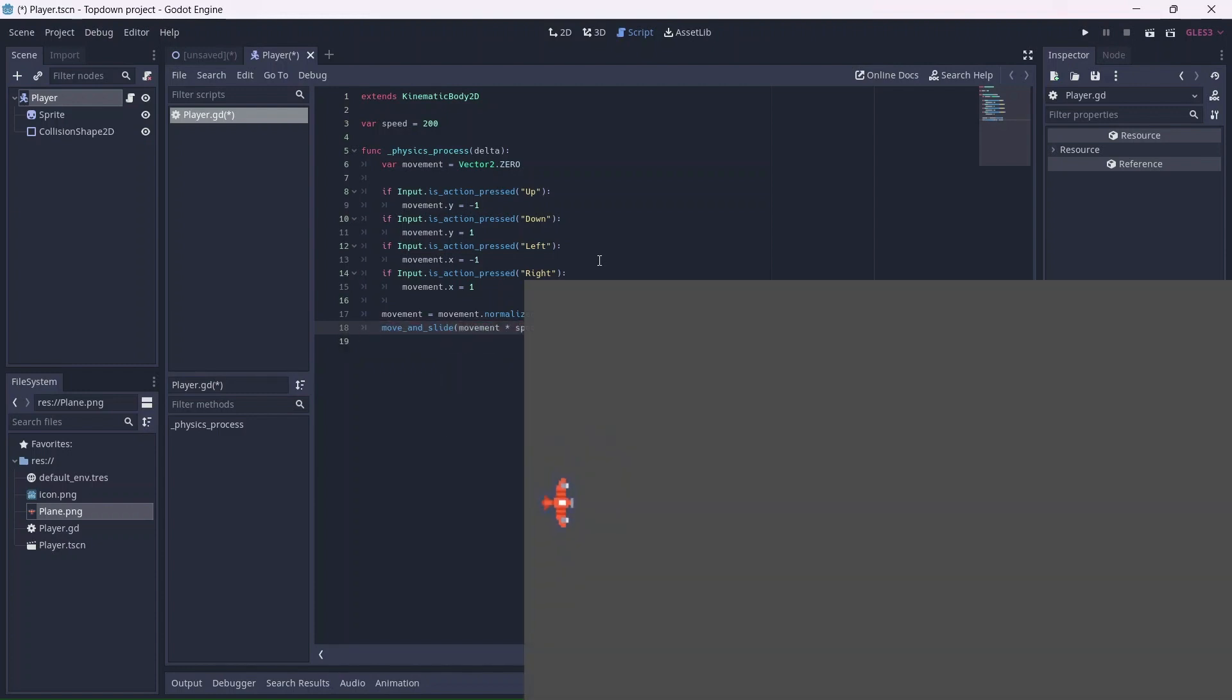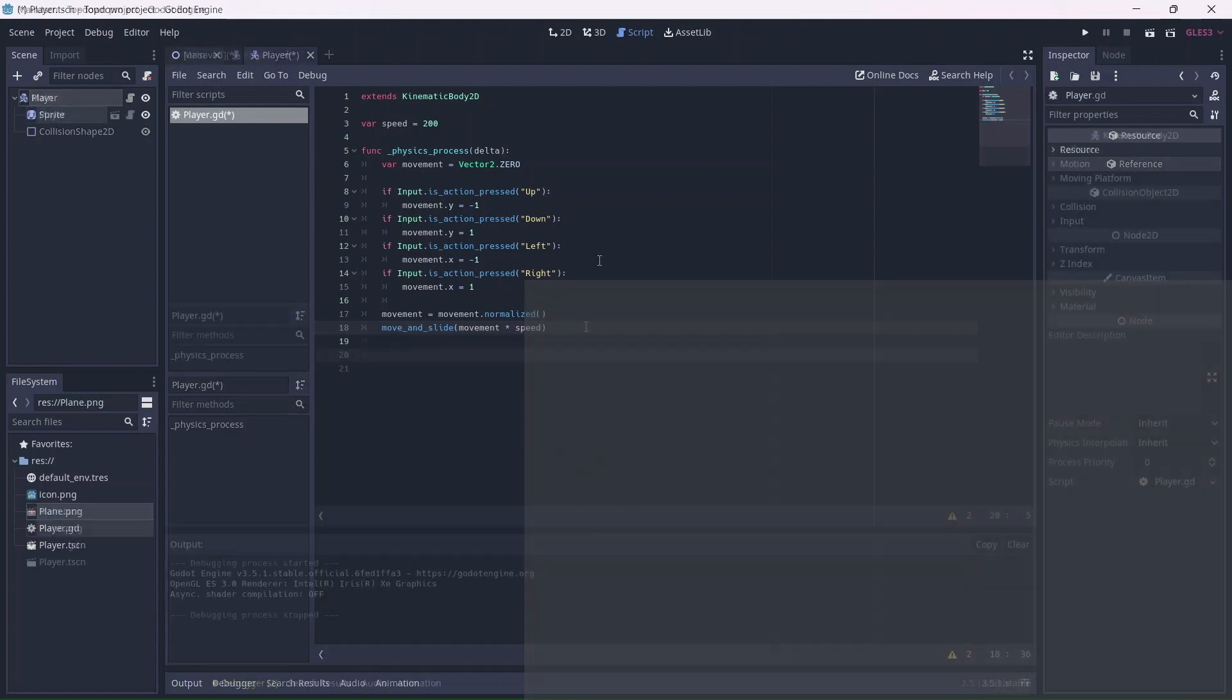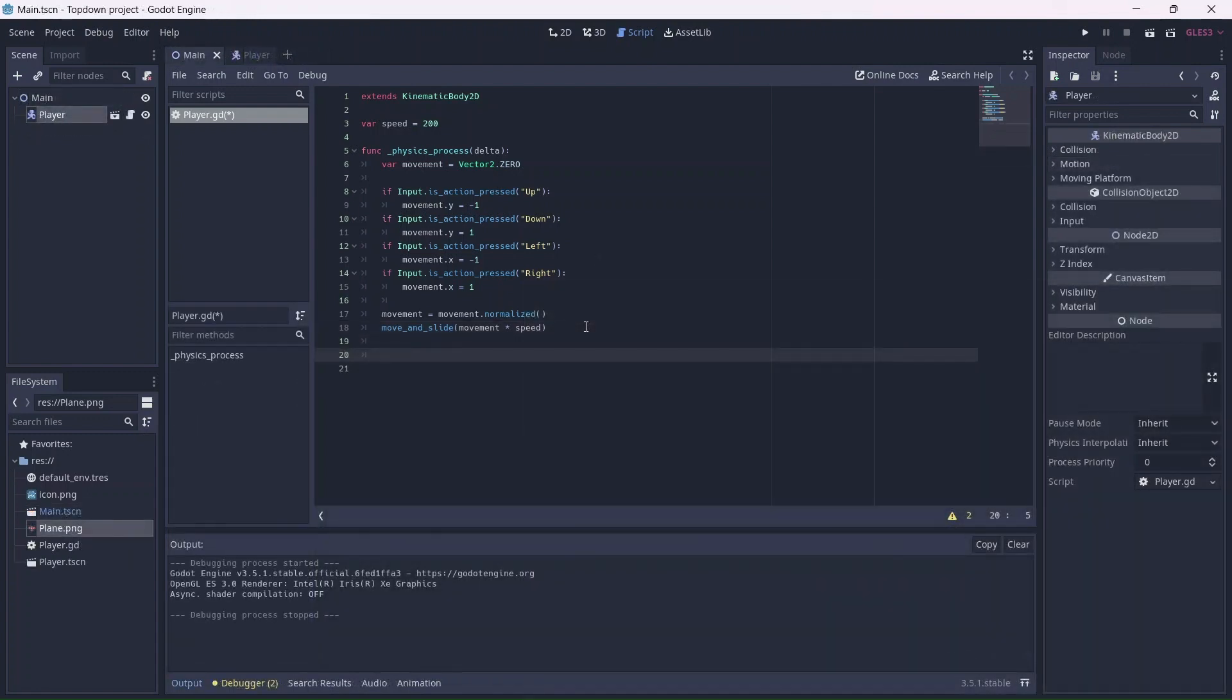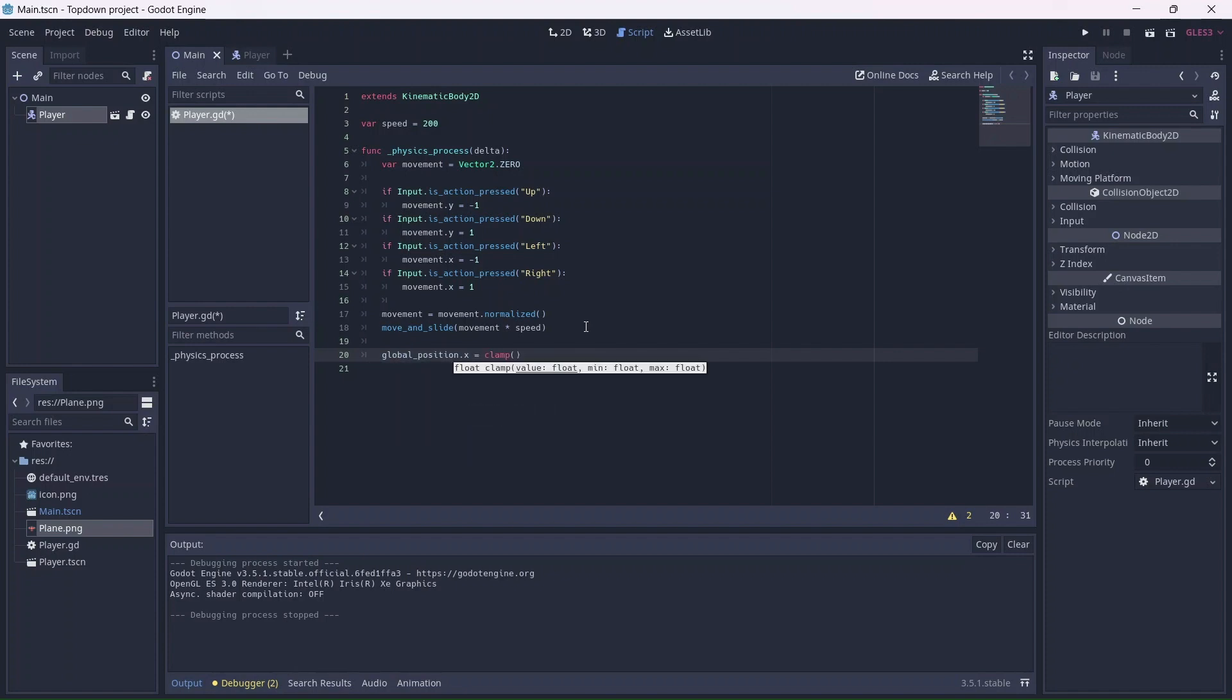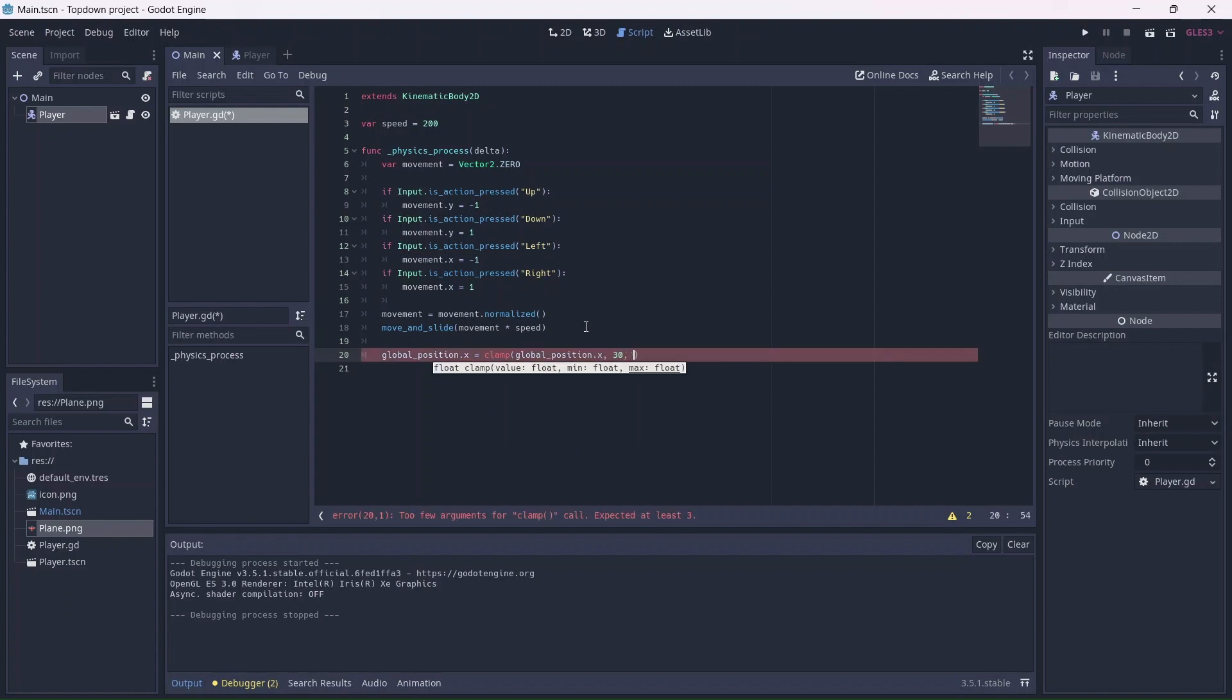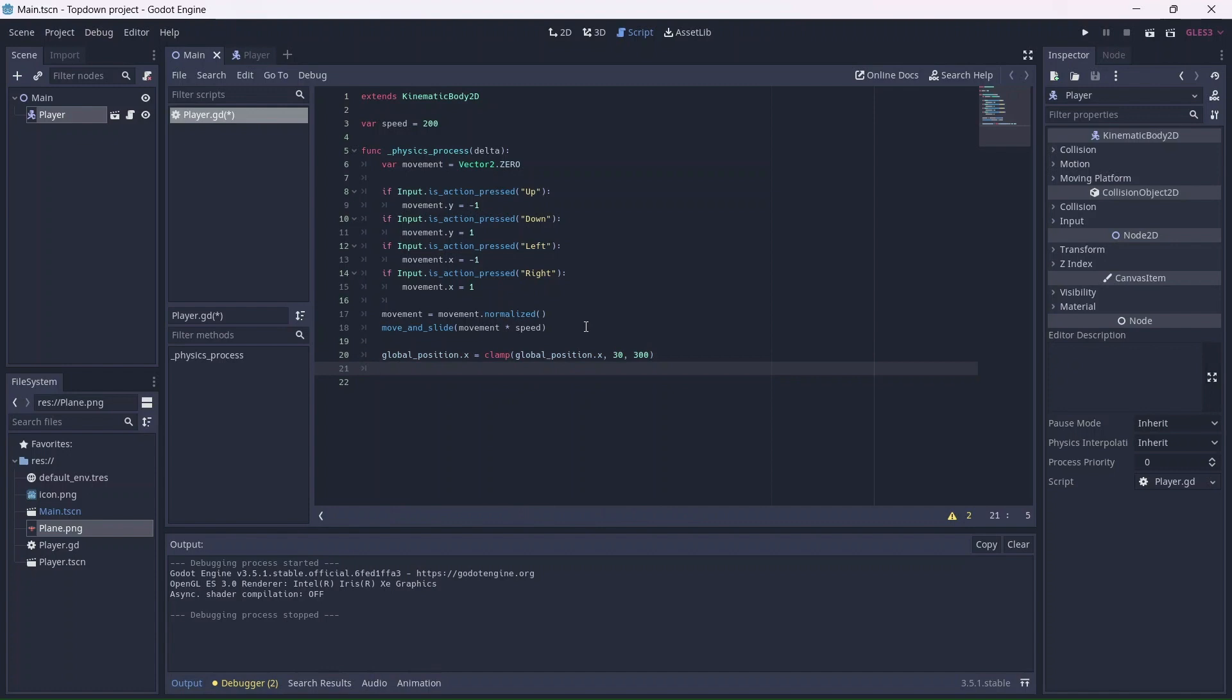Now the player can move, but they can also go off screen. We can fix this by creating a boundary for our player, which can be done by clamping our position on the X axis. By doing this, we will limit the player movement and prevent them from going beyond whatever values we add, which will be 30 for the left and 300 for the right-hand side of our screen.